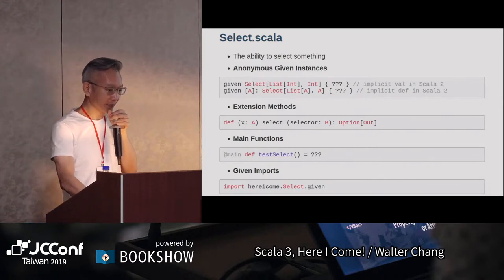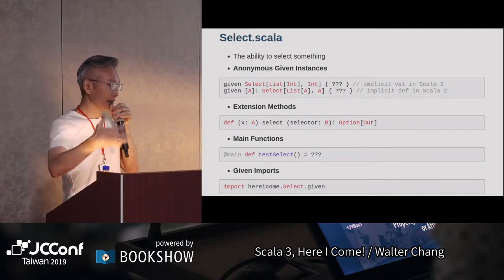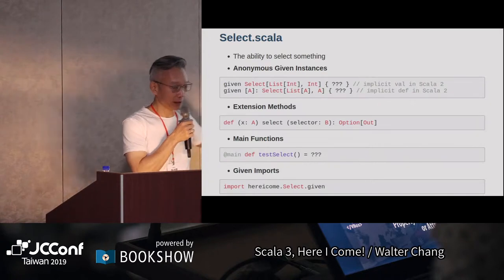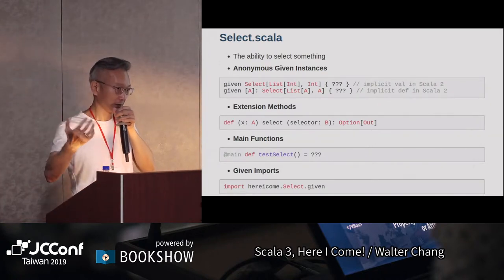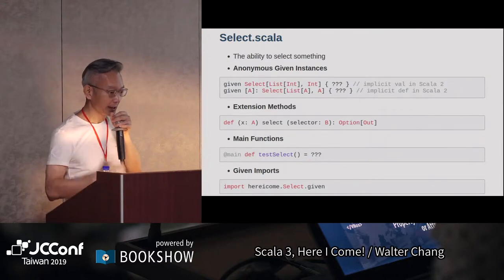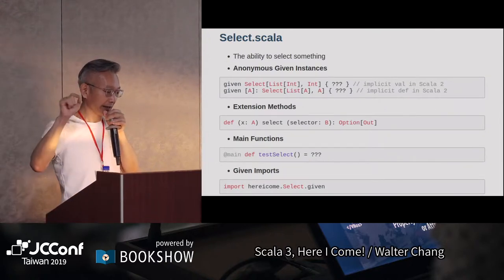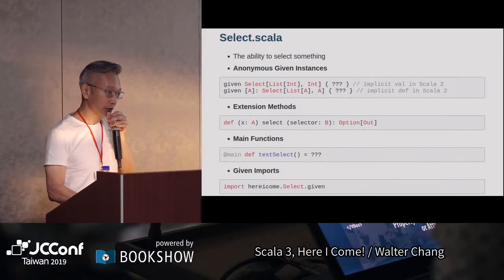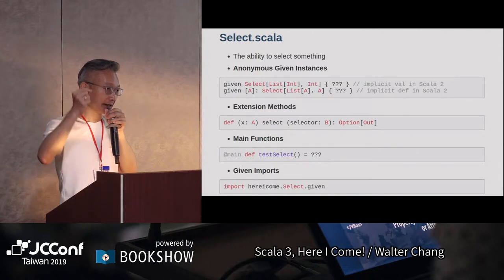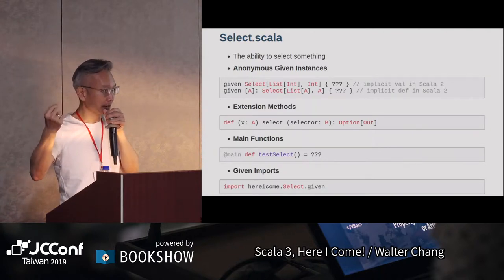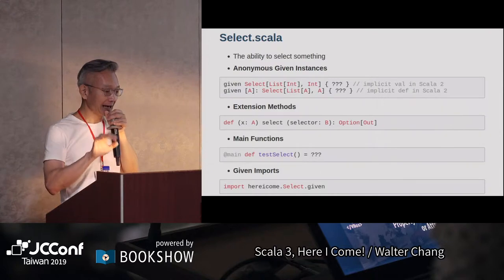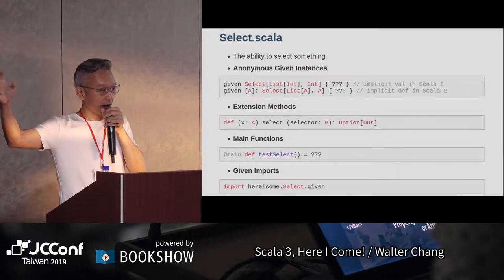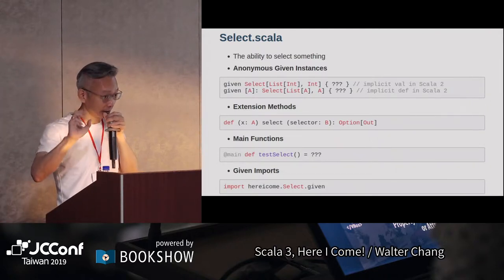第三個是main function。現在Scala 3為了讓大家比較容易使用，只需要在function前面寫一個@main，它就會是一個main function，甚至不需要extend App。如果這個function有take int、string等parameter的時候，它甚至會自動幫你把command line的argument轉成對應的type。